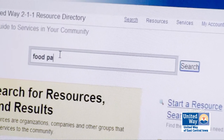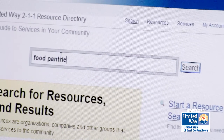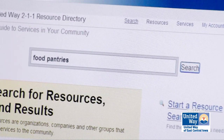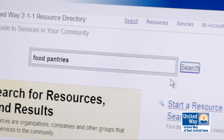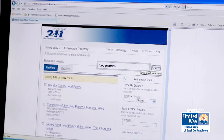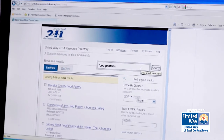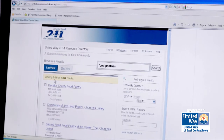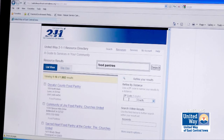I searched for food pantries and hit search. It's going to take a few minutes because it's searching the entire 211 database for Iowa and Nebraska. From there you'll see that I got over 1800 results, and that's too many to look through.